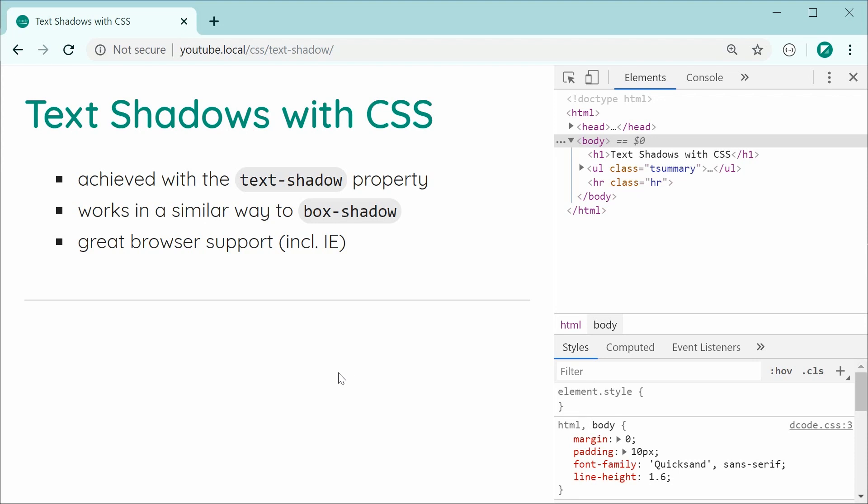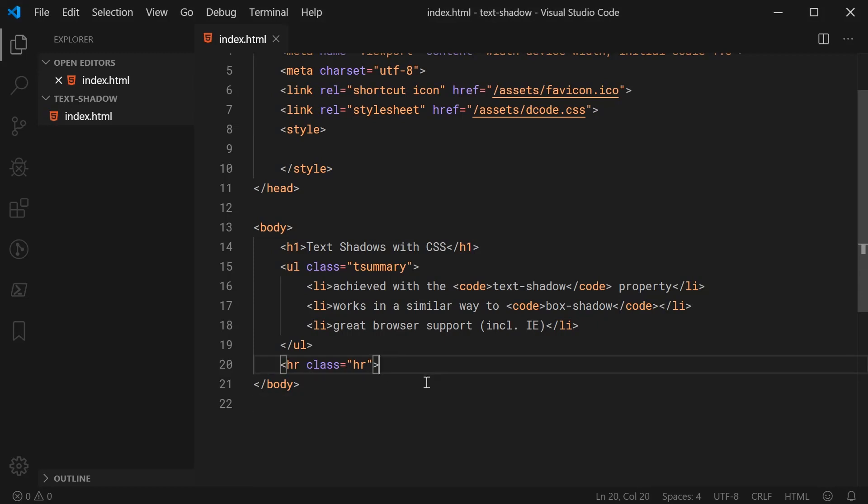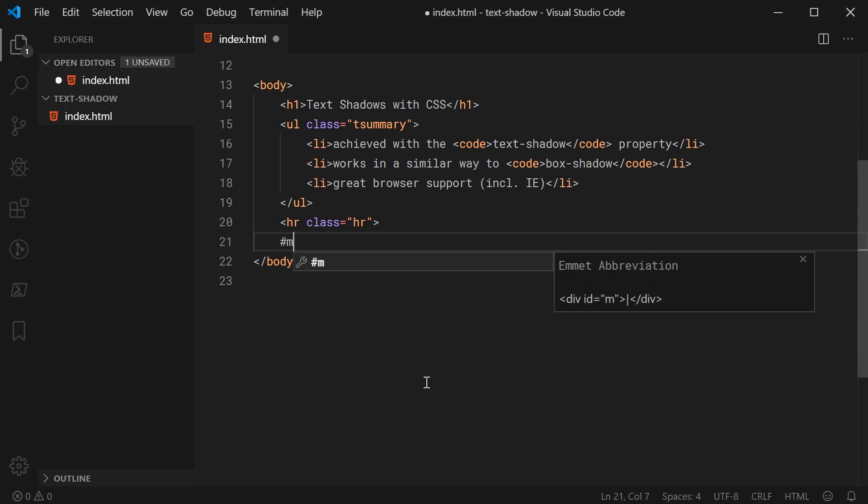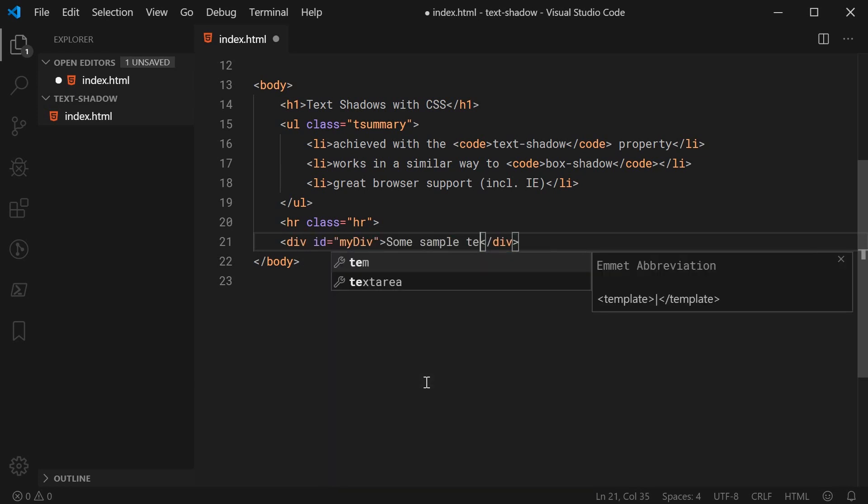So inside the text editor right here for that HTML file, it looks something like this. So now, let's just add a new div down here and put some text inside of it. So let's make a new div with an ID of my div. And inside here, let's just say something like some sample text.